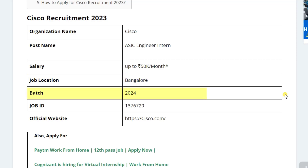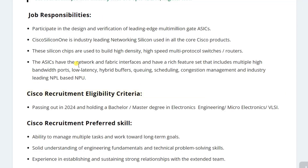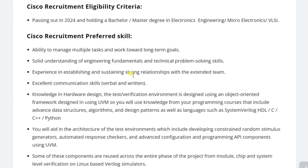Let's see the job responsibilities. You will be verifying and designing multi-million gate designs. Apart from that, you will also be working on multi-protocols. Now let's see the eligibility criteria.